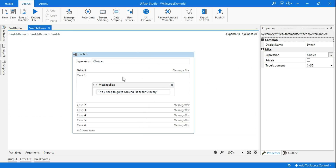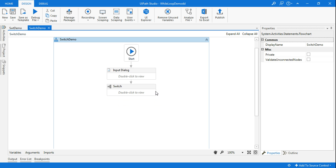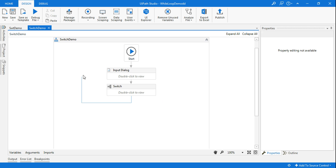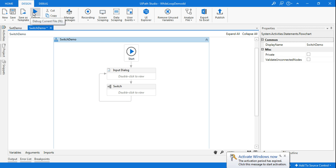The only issue is the bot should loop back every time, especially after an invalid choice. To do that, I need to connect the end node back to the start node. Let me do that now and try running it again.